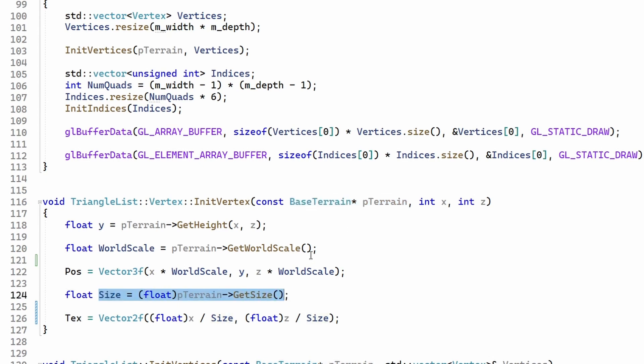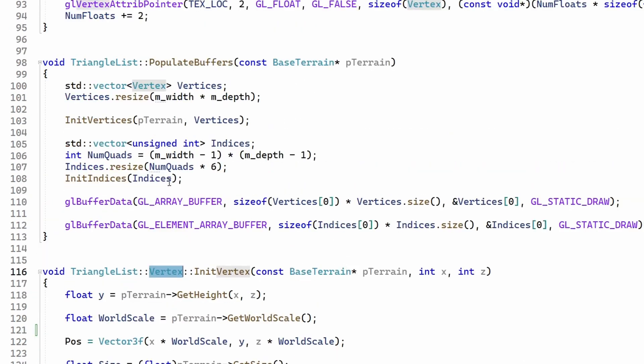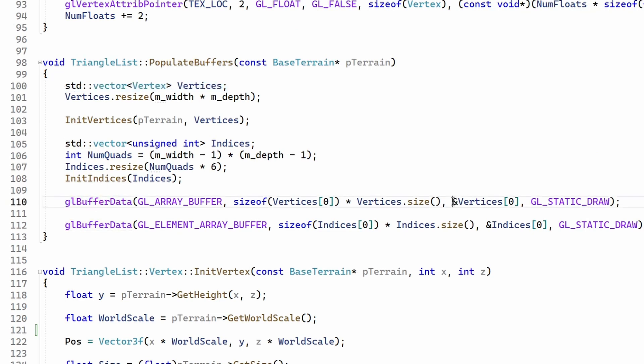Since the UV coordinates are part of the vertex structure they will be loaded automatically into the vertex buffer. This is taken care of by the way we call GL buffer data. We have a vector of vertex structures and we call GL buffer data with the address of the first element and the size in bytes of the array. No problem.